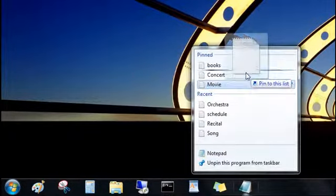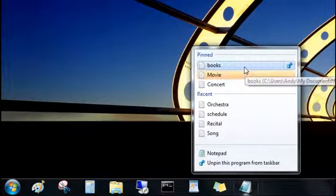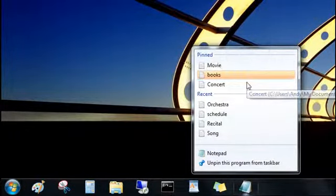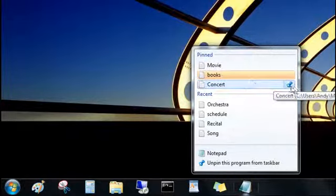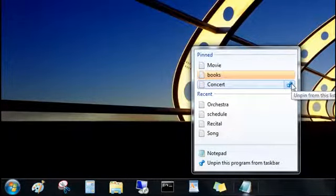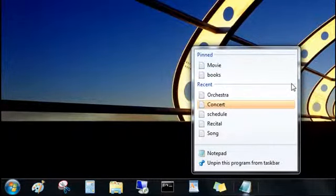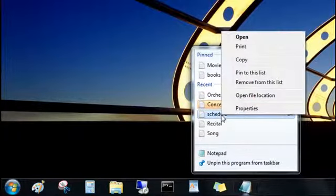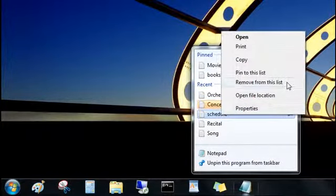You can change the order of your pinned items and easily unpin an item. Just click the push pin. And don't worry, you didn't delete it. You just removed it from the list. You can right-click a recent item to remove it from the list as well.